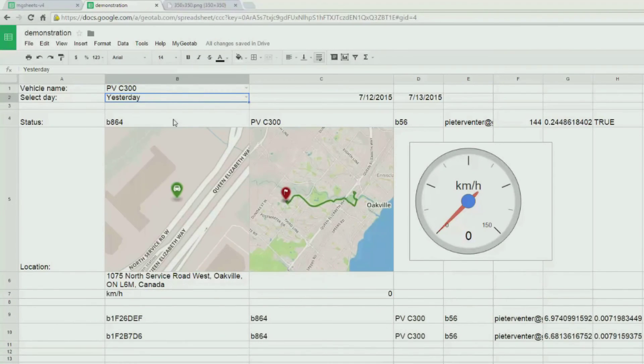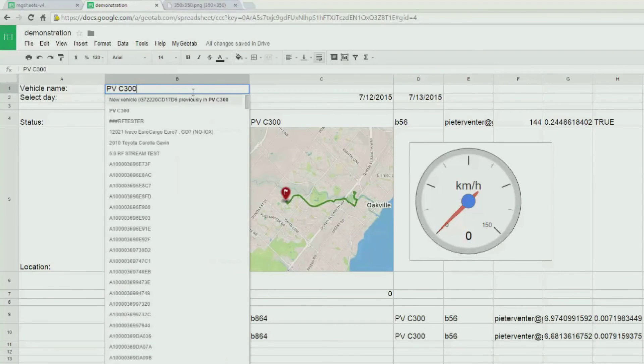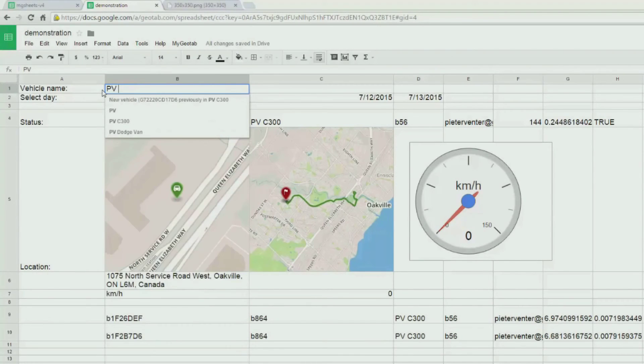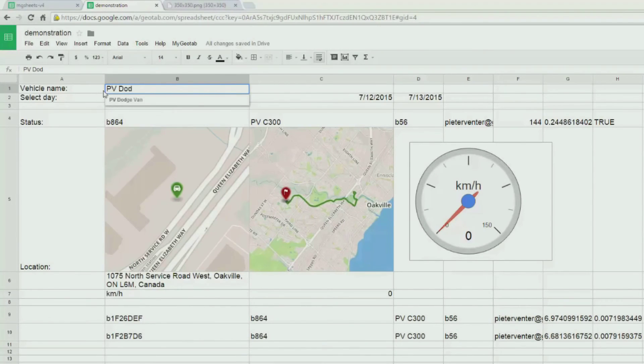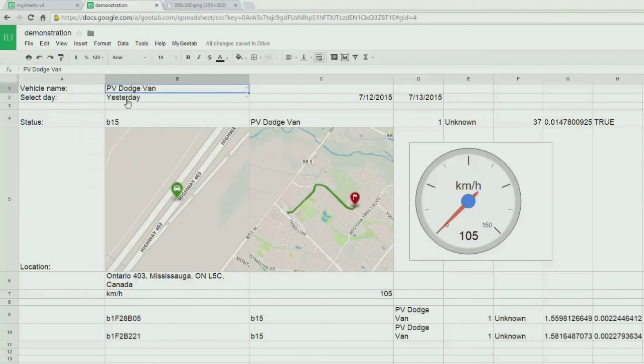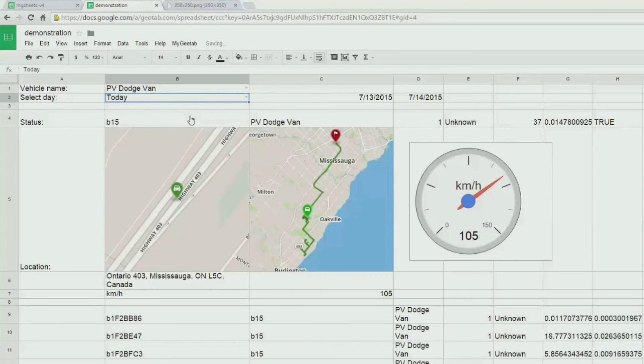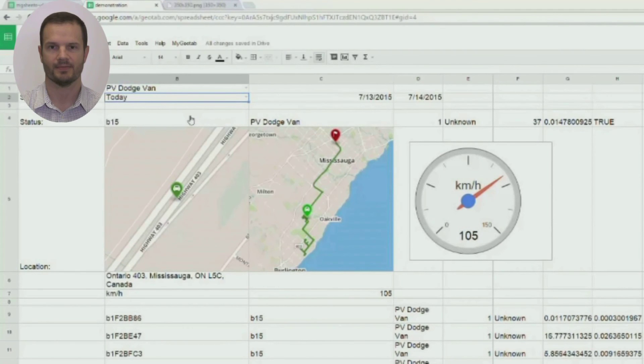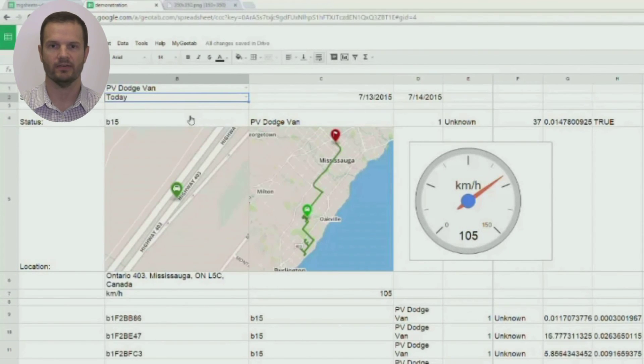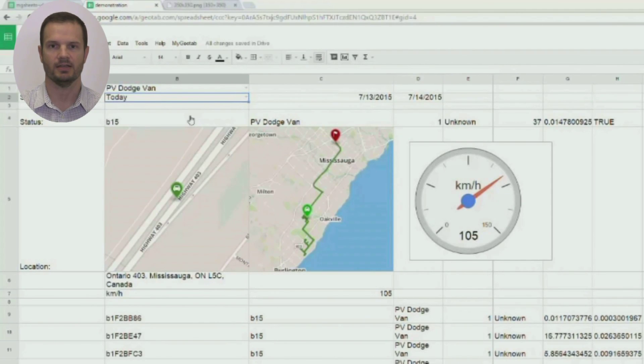That concludes my demonstration for today. Hopefully, you can get a sense of what is possible through Google Sheets and how you can automate your business and build interesting functionality right from within Google Sheets. Thank you for watching this video. Hopefully, I've given you some ideas on how you can use the MyGeotab API and Google Sheets in your business.